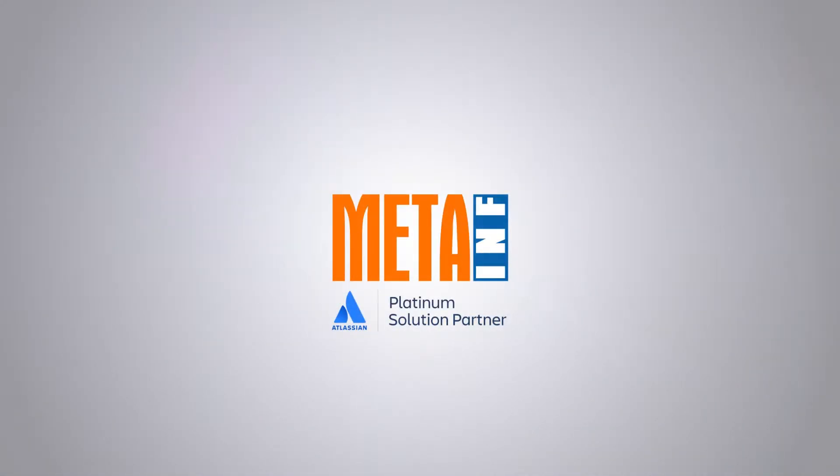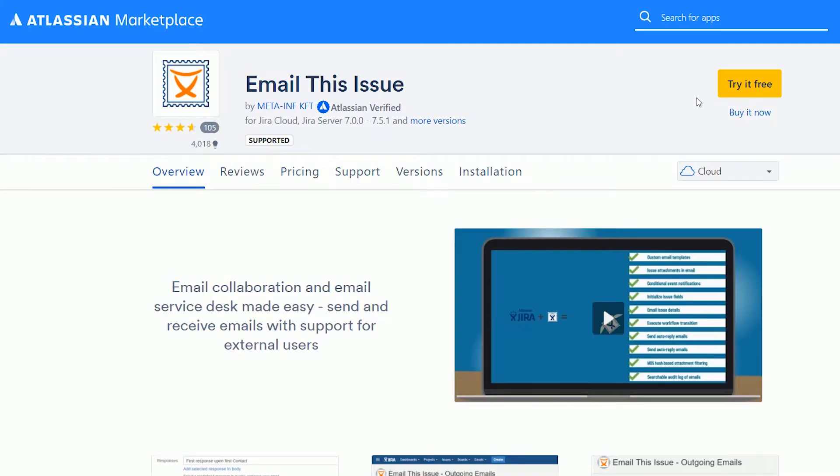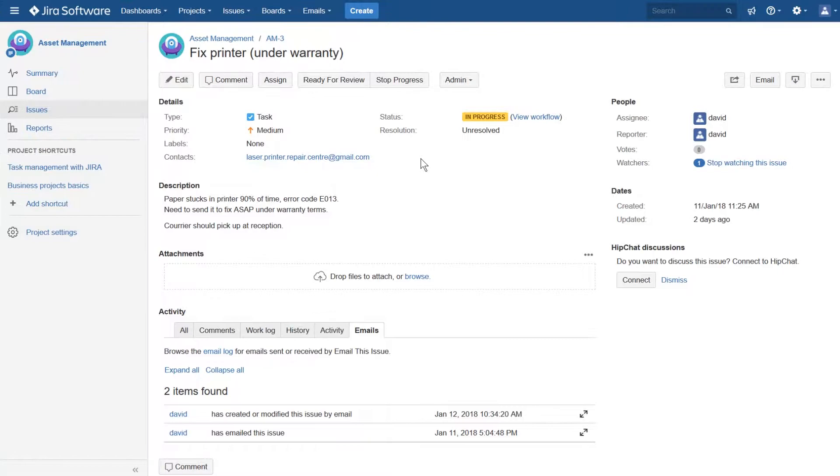Welcome to MetaInf Tutorials. Let's have a look at who you can email Jira issues with Yeti plug-in. The short answer is anyone.